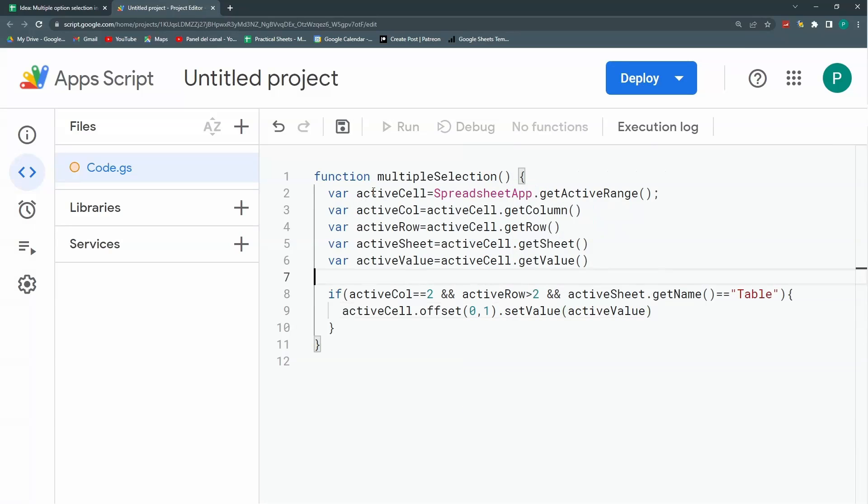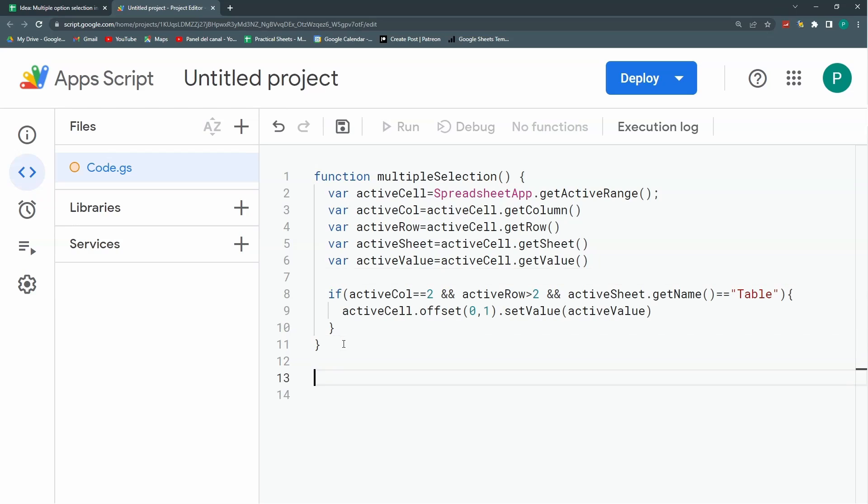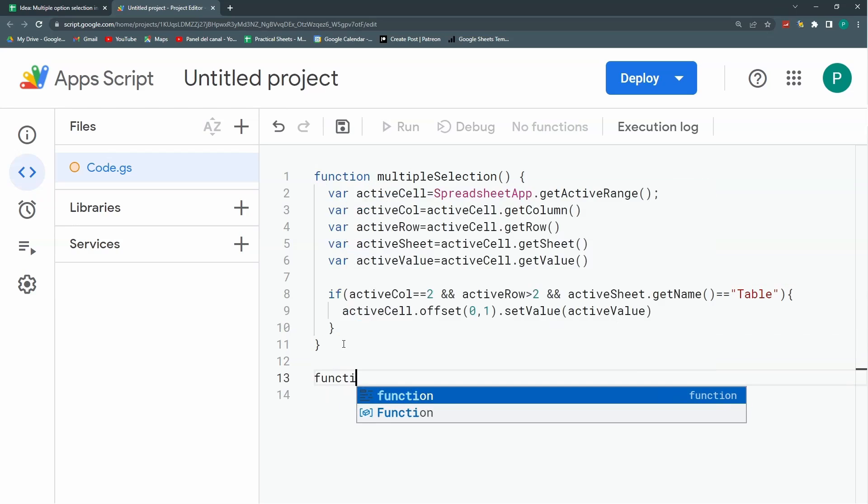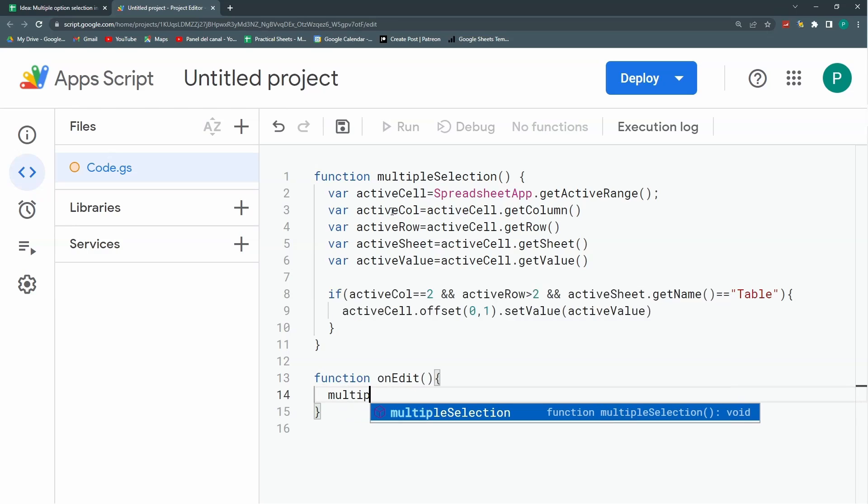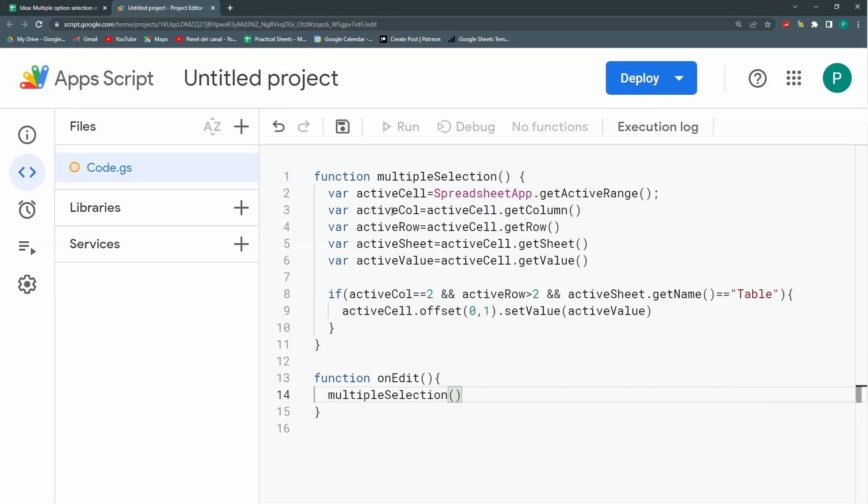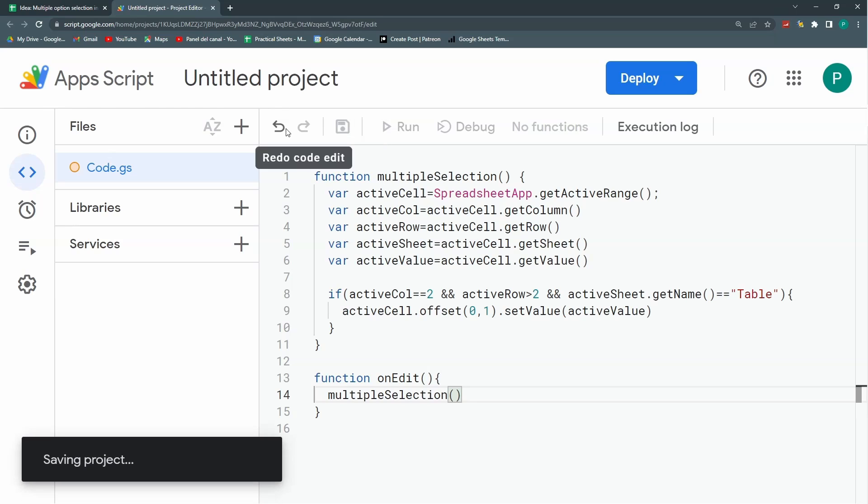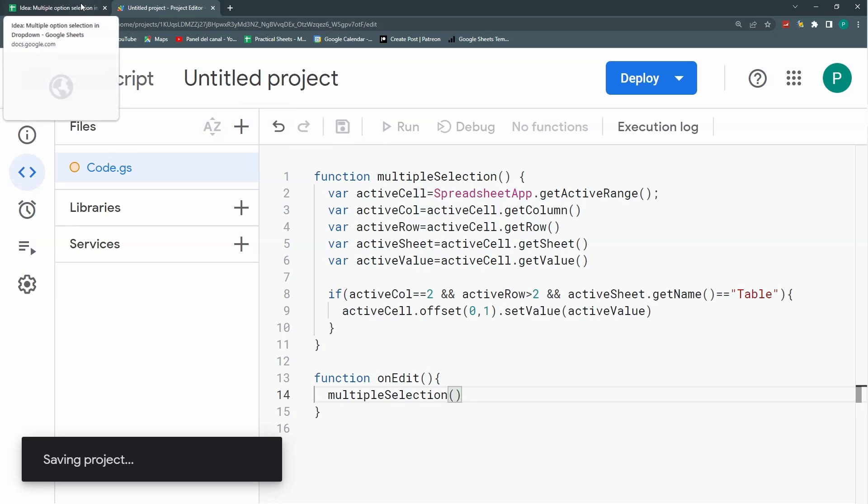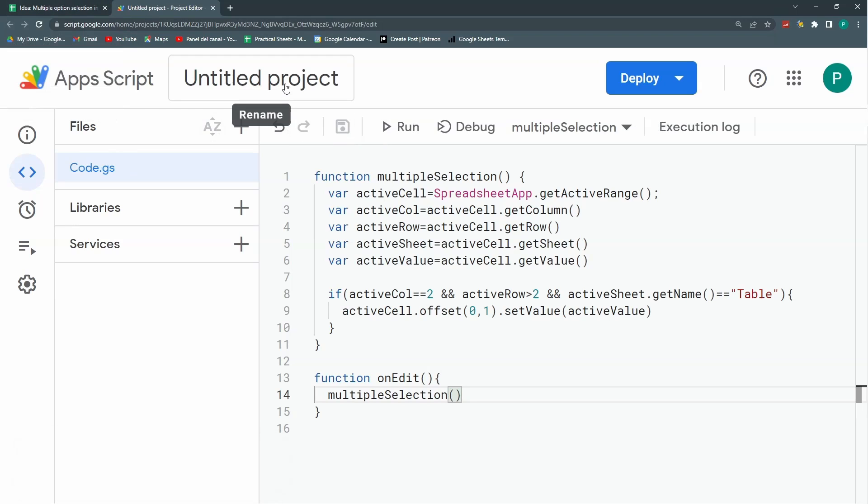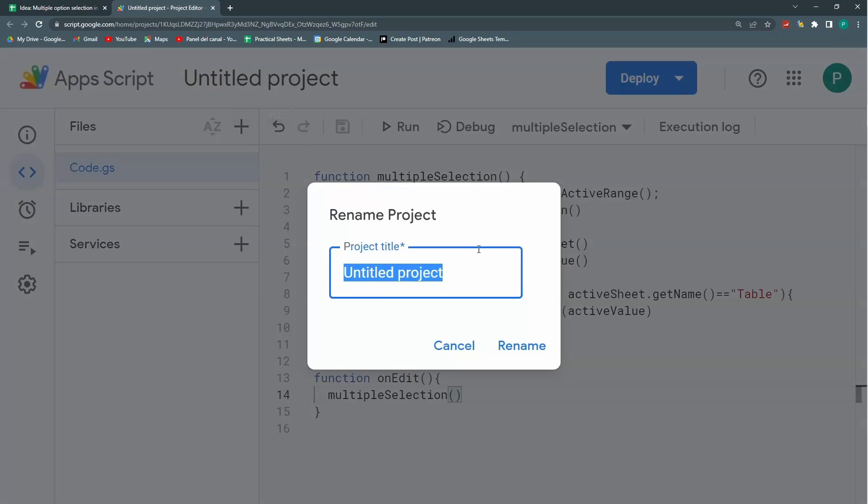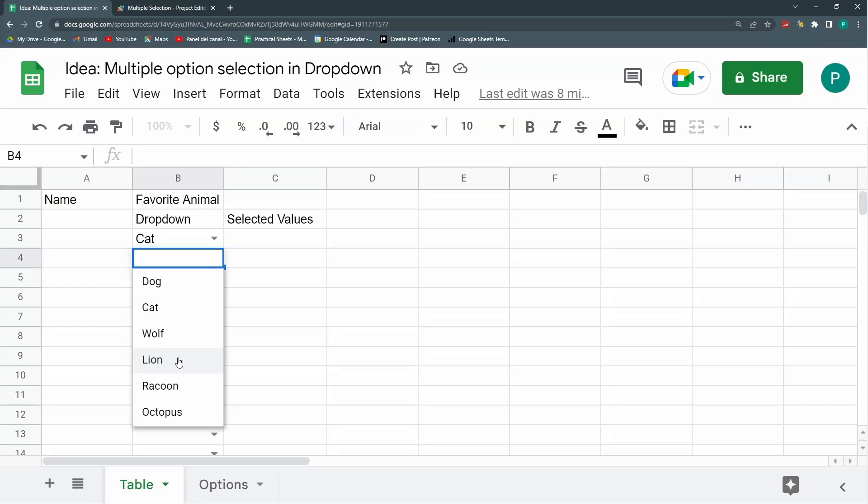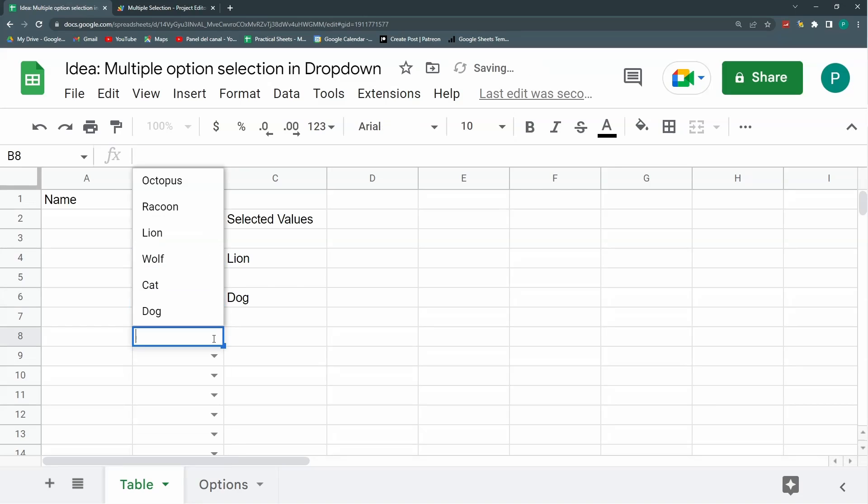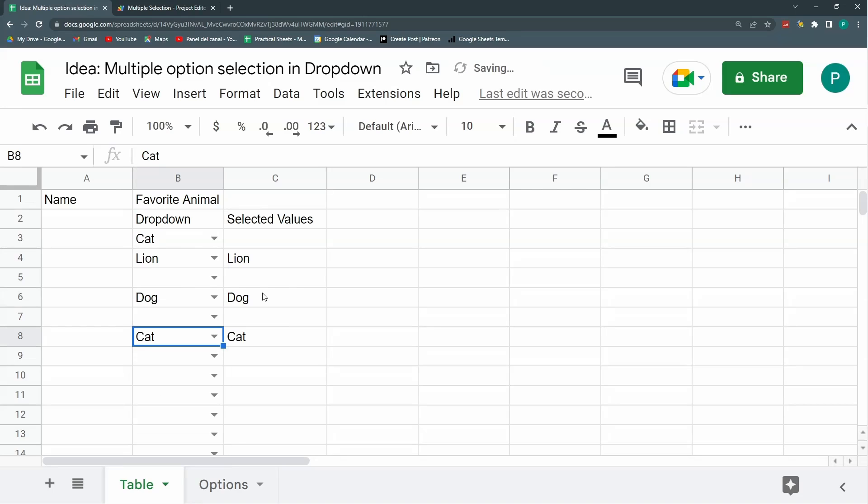Now I need this function to be activated on a simple trigger called onEdit. This will make it work once I select something or change something in a cell. Don't forget the parentheses. I'm going to save and we're going to test it. Actually first I'm going to change this name. Let's test it. It's working. Excellent.